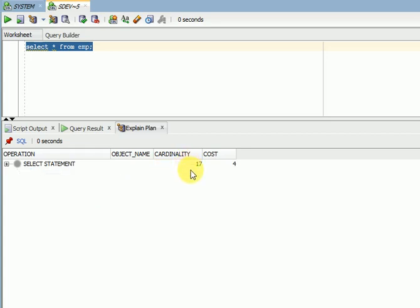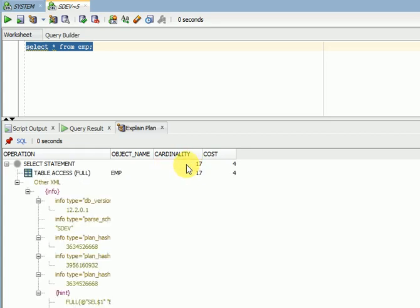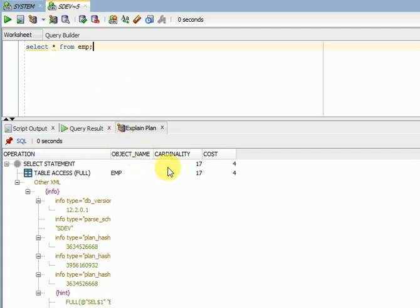Cardinality means the number of records from a table. If you are joining more than one table with multiple join conditions, it tells you how many records you can expect. When doing an execution plan, you won't always get 100% accuracy on expected records, but you should know what cardinality is first to get more clarity.